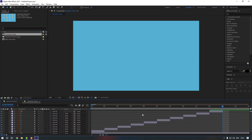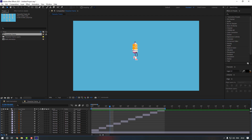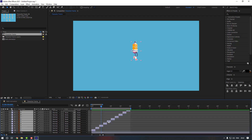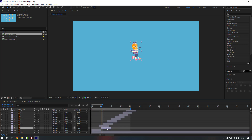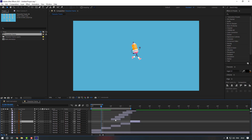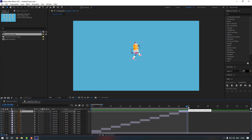It's done. Go one keyframe back with Page Up and press N to set the work area end. Let's preview it. As you can see it's really fast, so to fix that let's zoom out a little bit. Select all these layers and move them to the right so the animation plays more slowly.